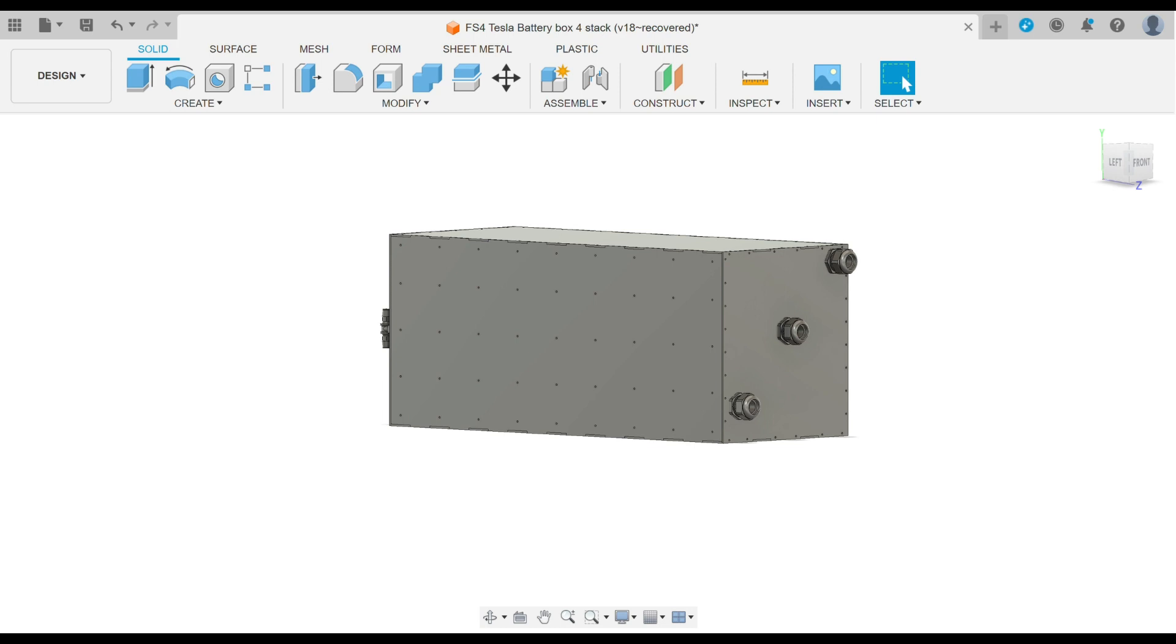So you could do an FS6 or an FS8. With each additional battery module, you do add some weight, but that might be the way to go for future builds. We'll see how it goes.